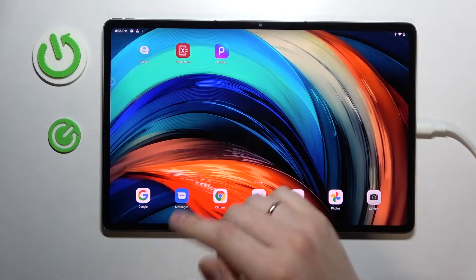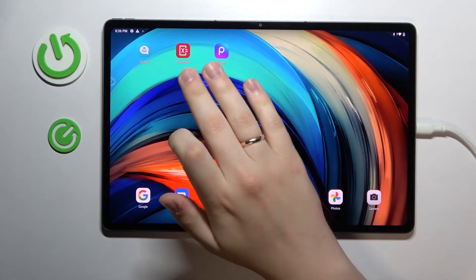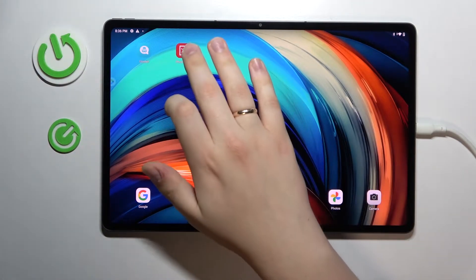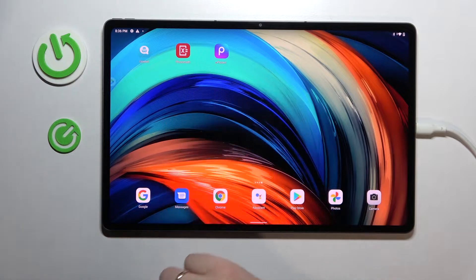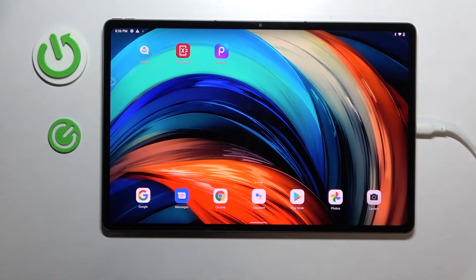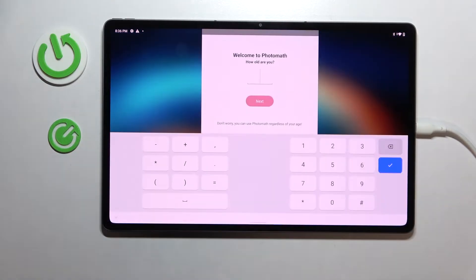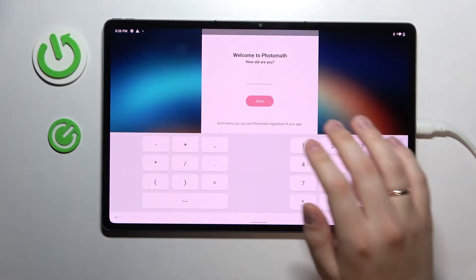The first app we would like to share with you in today's video is called For the Math. It allows you to take a picture of any given math problem and get it automatically solved in a few seconds. So let's go ahead and open it.